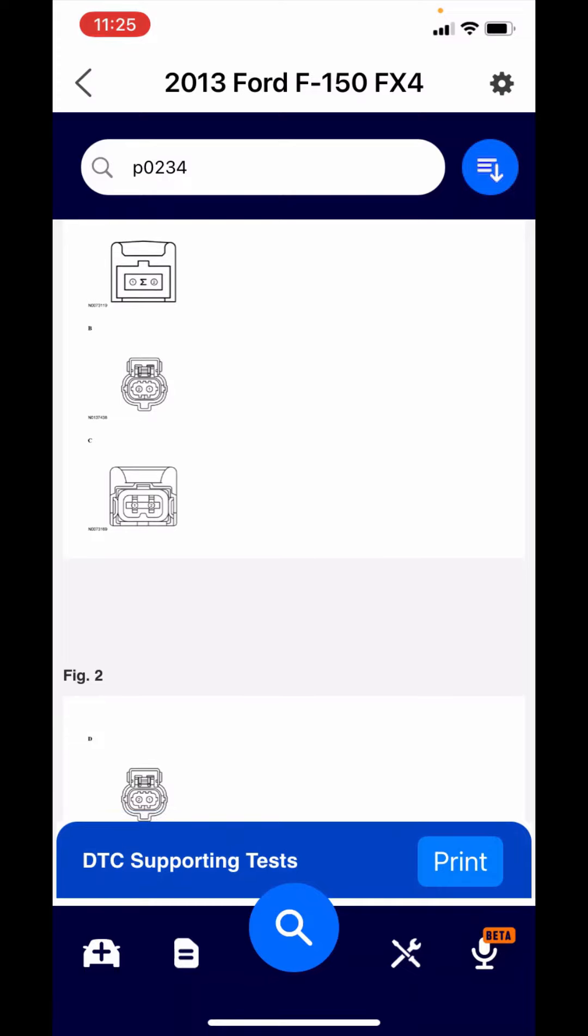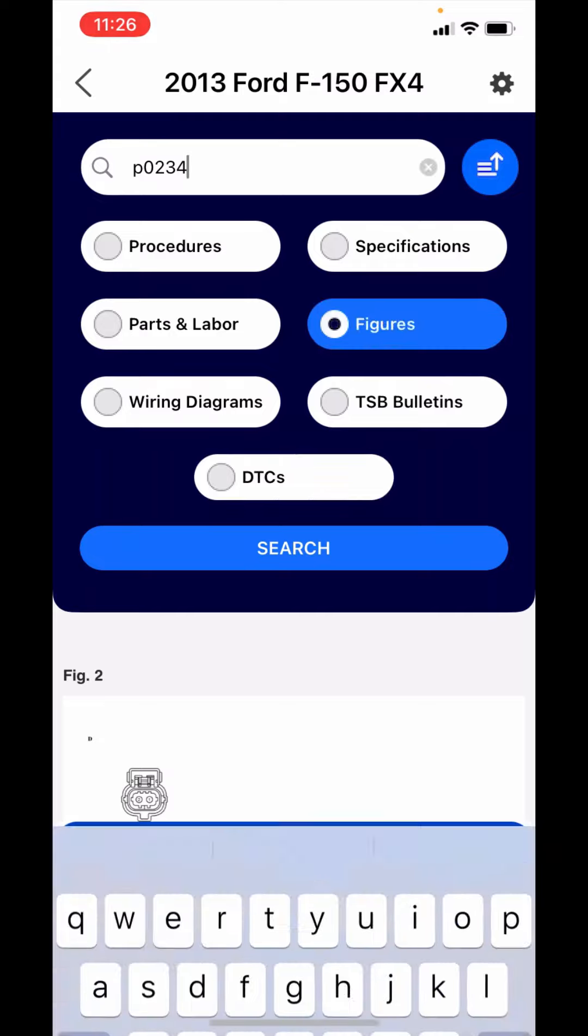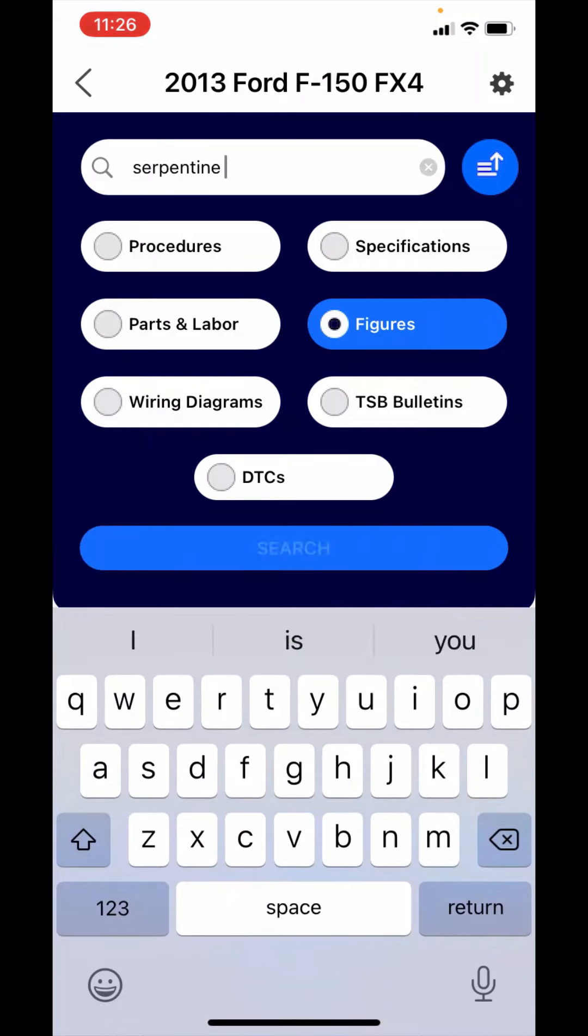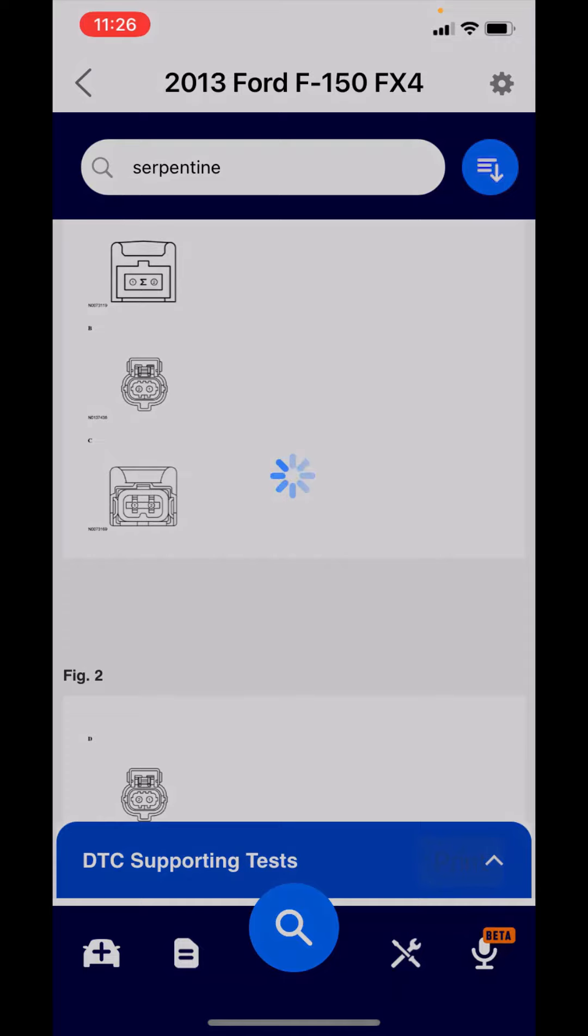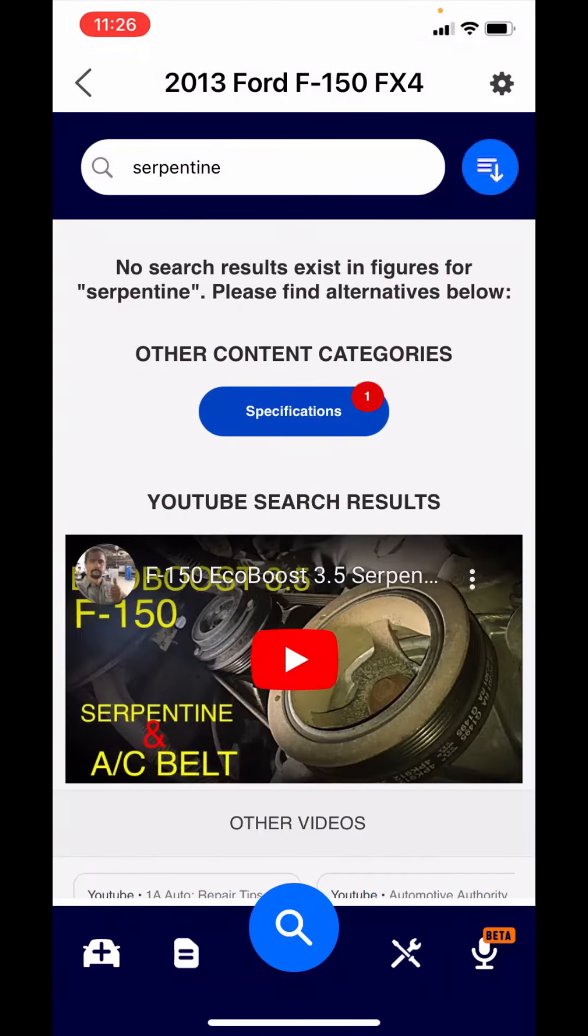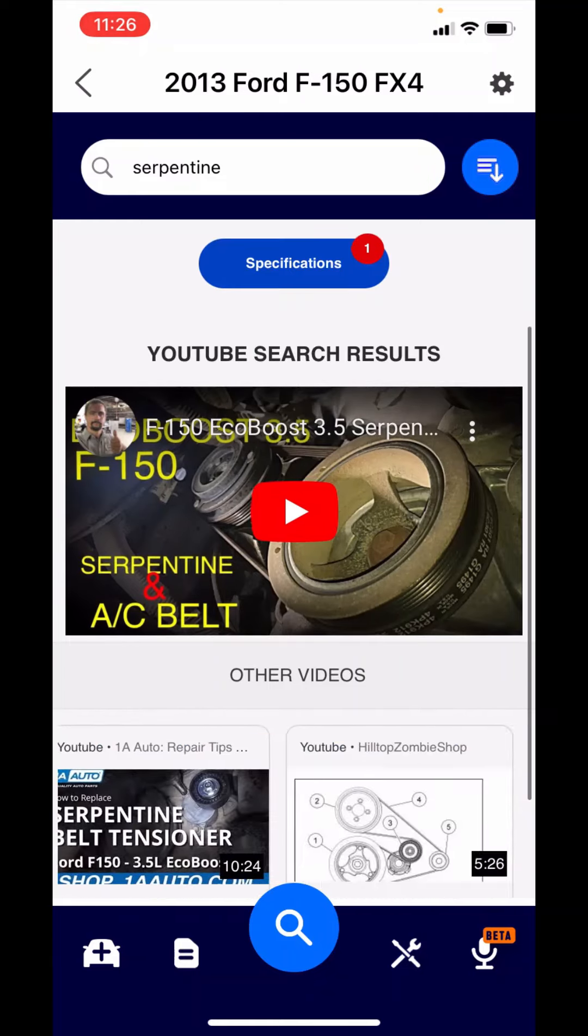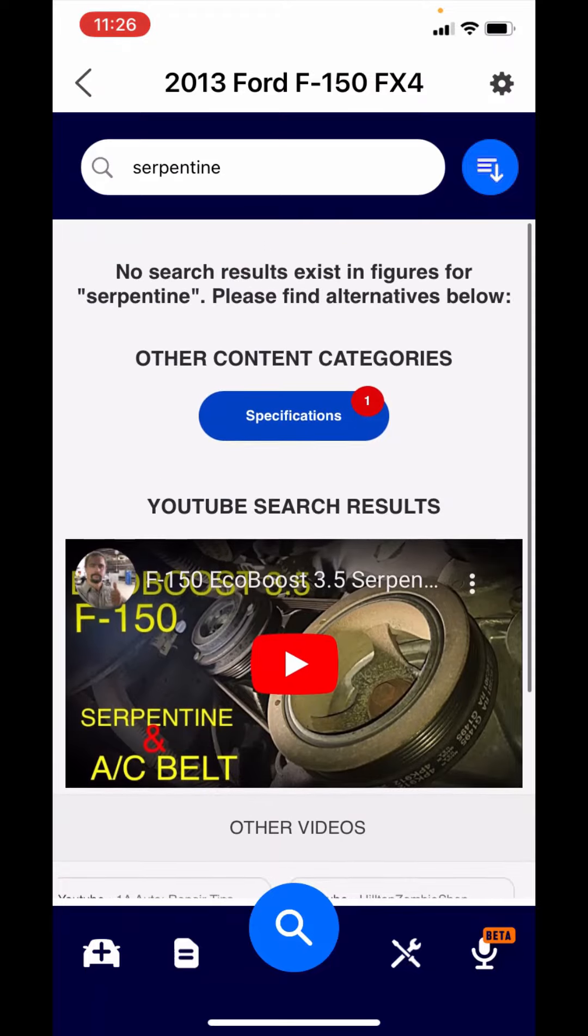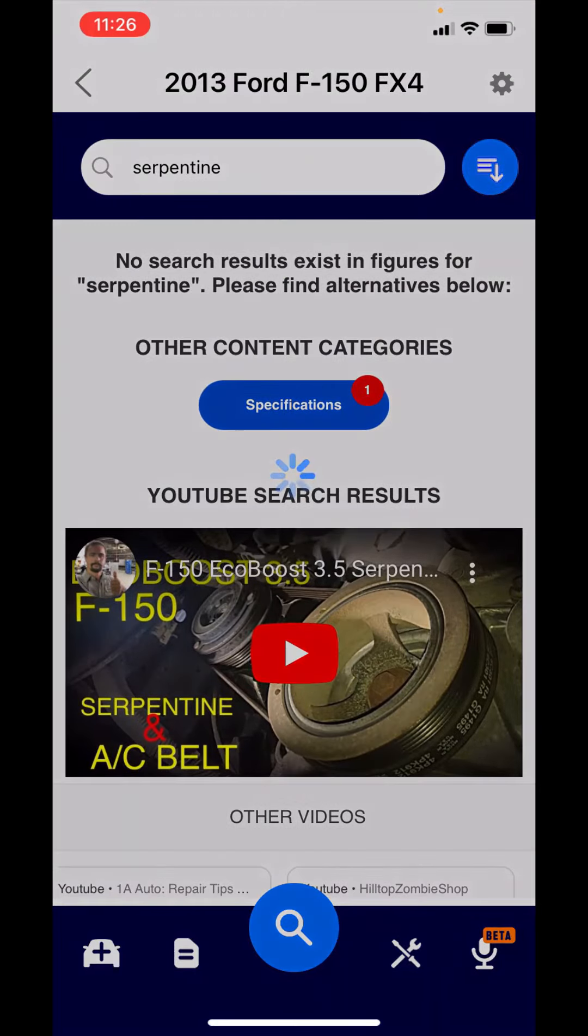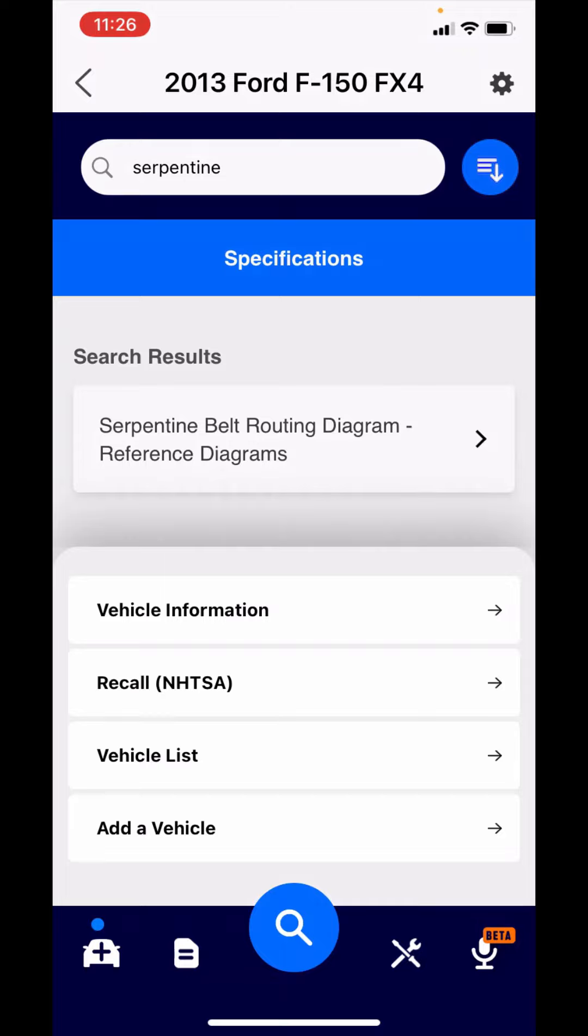The last thing I want to show you is what we call our no-search results. As much as we would like Motor to have every piece of content for every vehicle, reality is there are gaps. If you're searching for something and they don't find it, what happens? Let's say you remember I searched for serpentine belt and you thought it was in figures. What it does is it tells you that it did not find any matches in figures. But it also returned YouTube videos and searched the other categories. I could see that there was something in specification that matched serpentine. There's the serpentine belt that I was looking for.